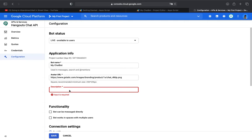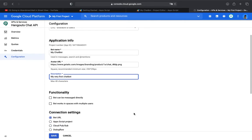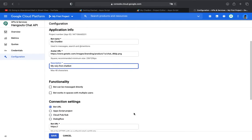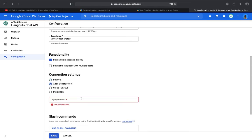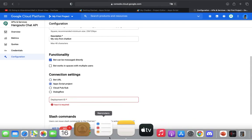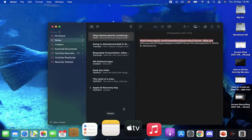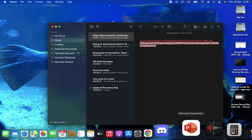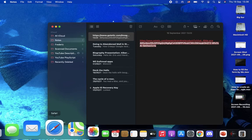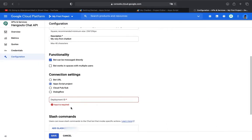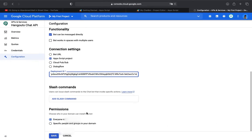You may read your own description. Mine is going to be my very first chat bot. Functionality will be bot can be messaged directly, which is recommended. The connection settings will be Apps Script project. Now paste the deployment ID we copied.